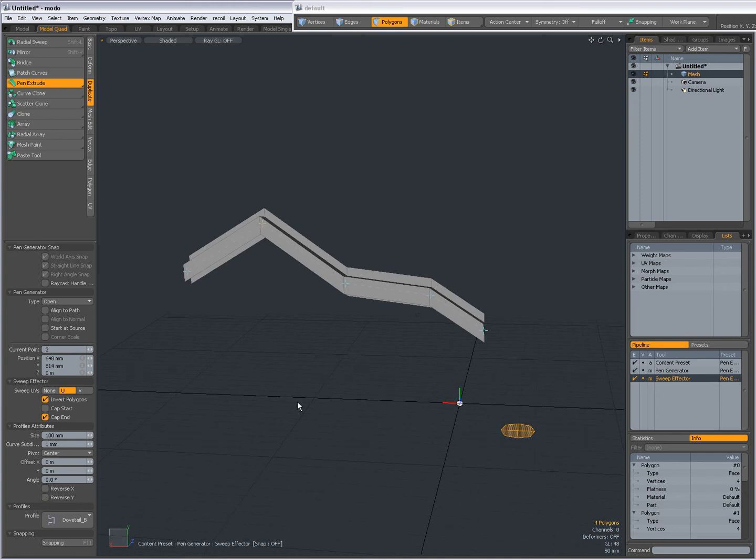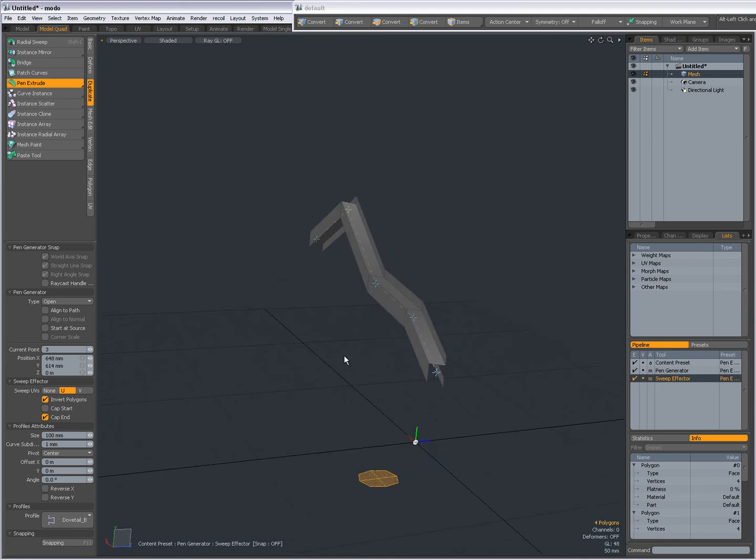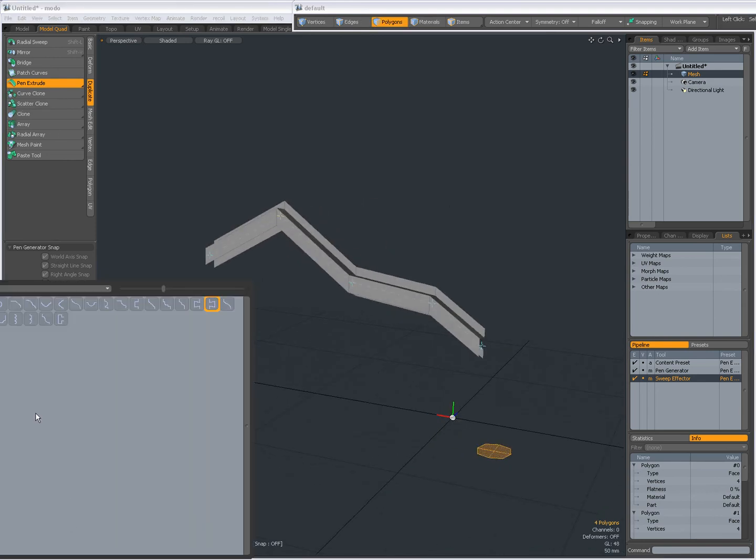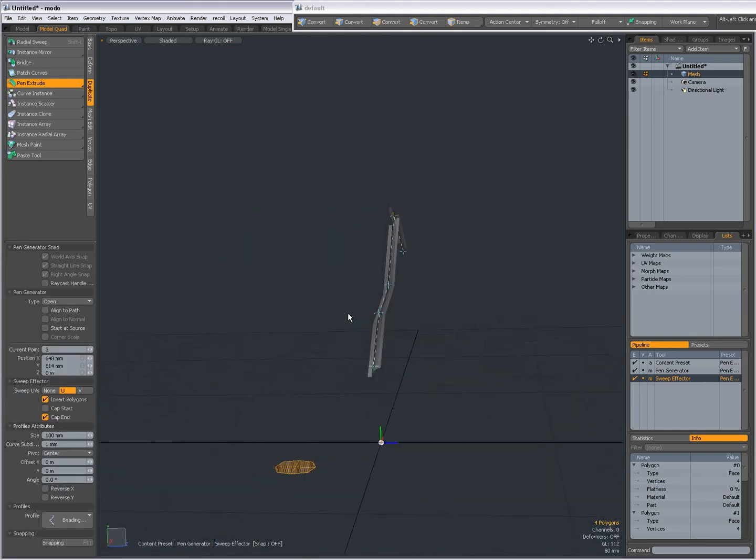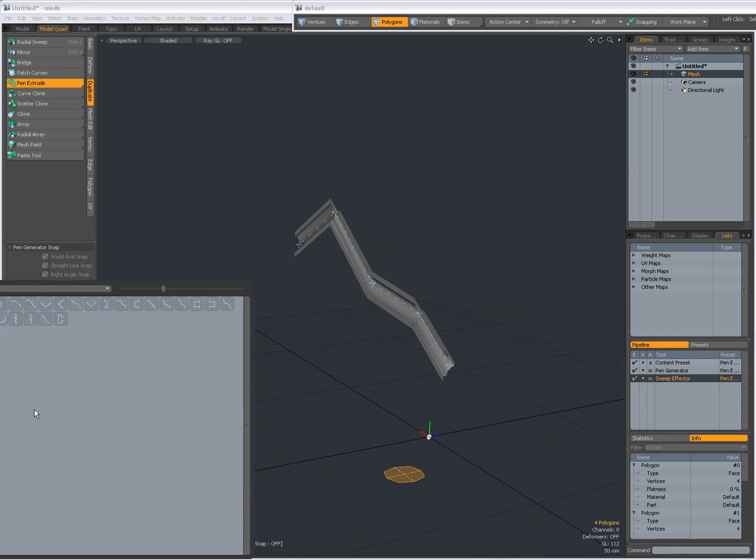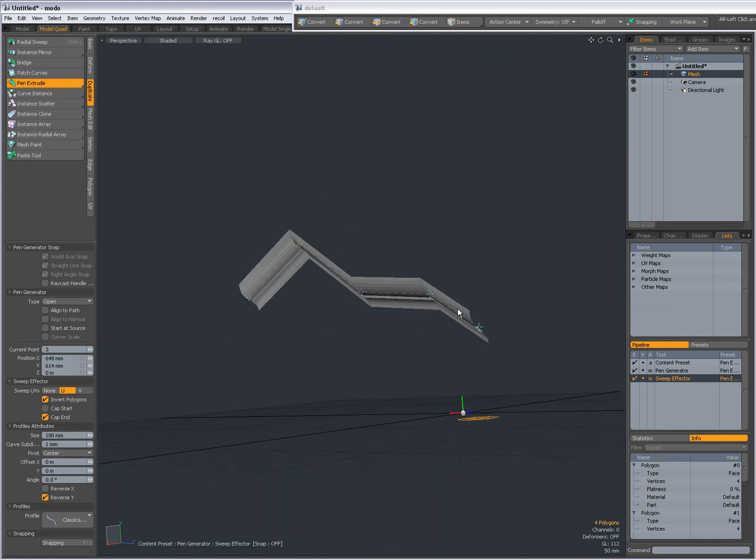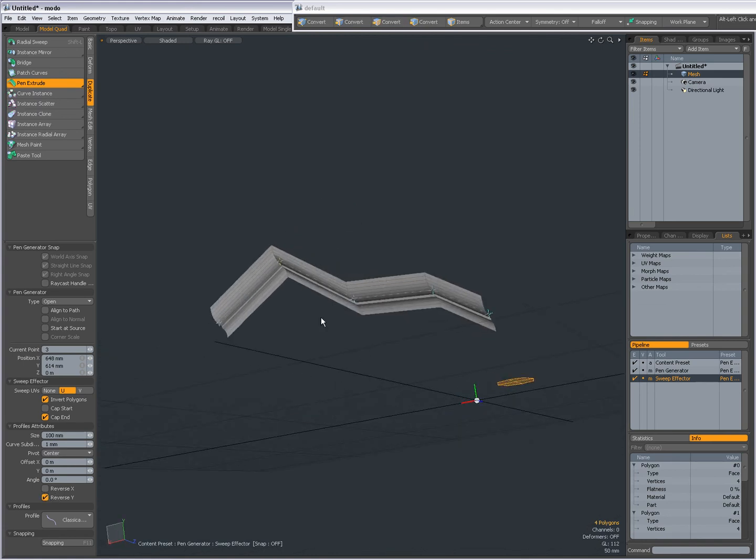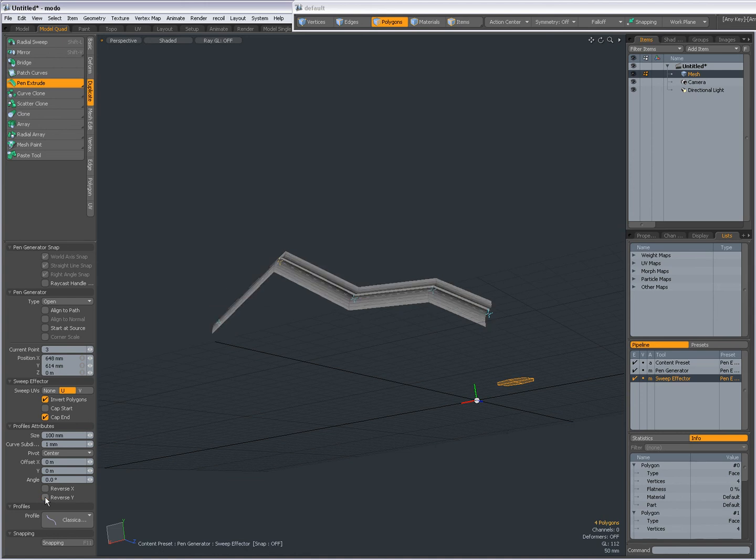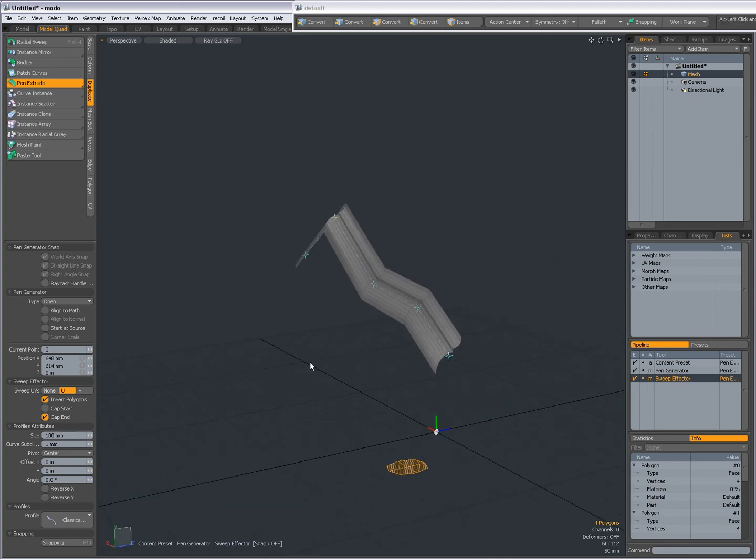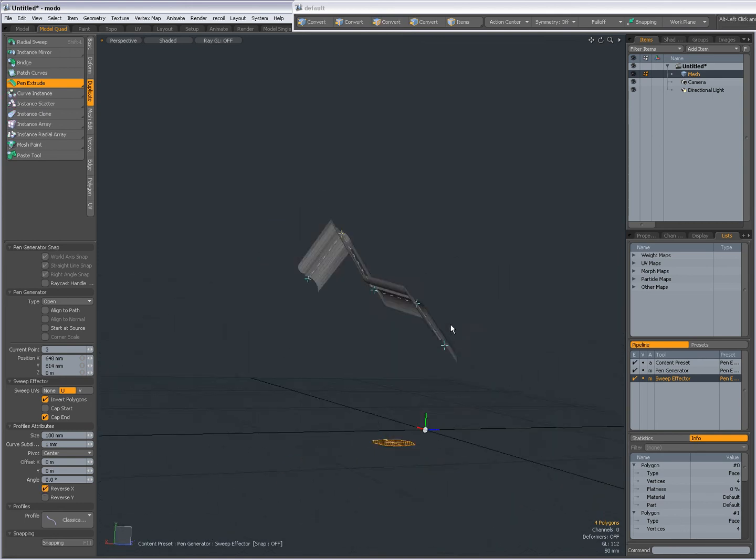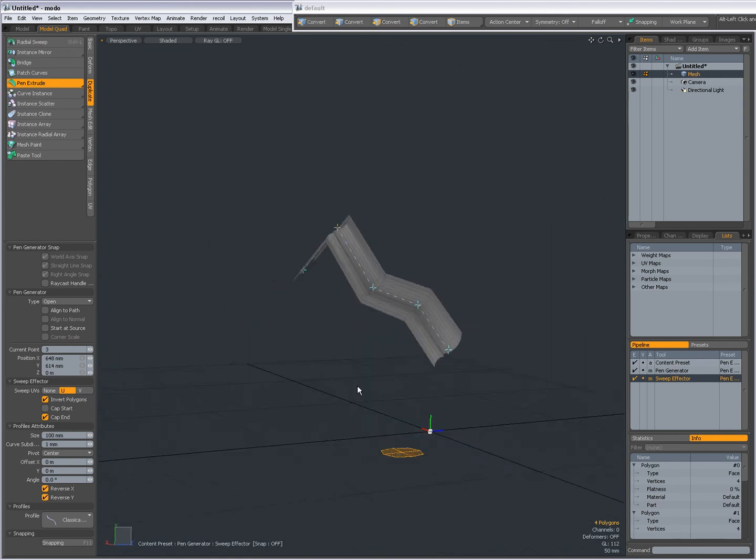Reverse Y. In previous examples, it didn't do much, but when I choose different curves, the reverse Y does have an influence. Maybe this one. Reverse Y. Yep. So now reverse Y does have an impact, so it all depends on the kind of profile you're using. Reverse X. Reverse X and Y.